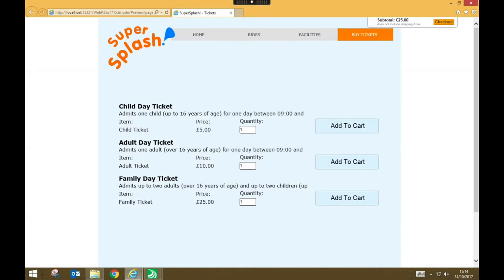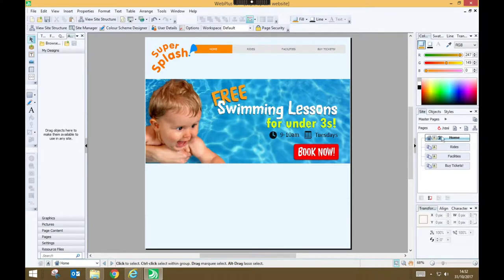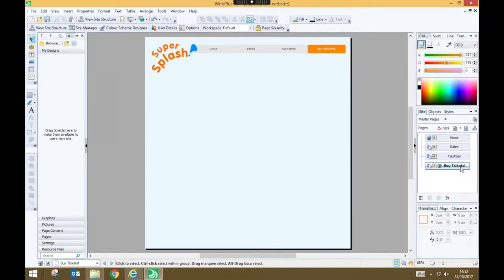Welcome to this video, where we are going to learn how to add an e-commerce facility to a website made in Serif Web Plus. So I've got my Super Splash for Theme Park website here, and I have a Buy Tickets page. But at the moment, I have nothing on that page.